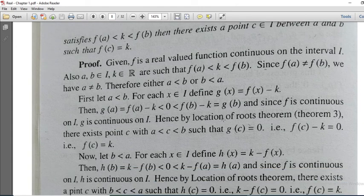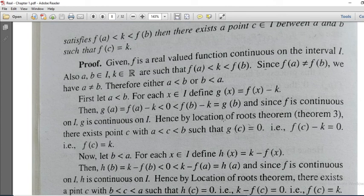Let me prove it. Given that our F is a real-valued function and continuous on the interval capital I. We take two points A and B from I, and we take a real number K. By assumption, F of A is less than K, which is less than F of B.